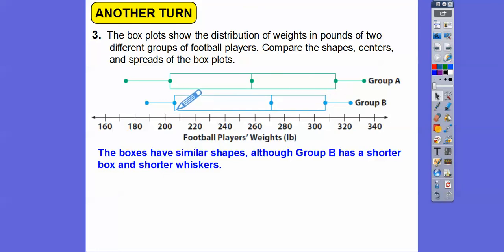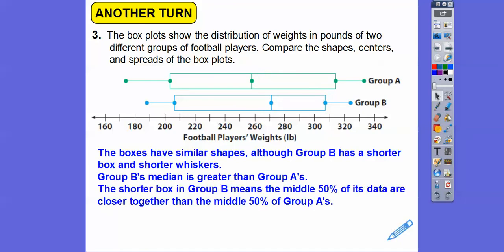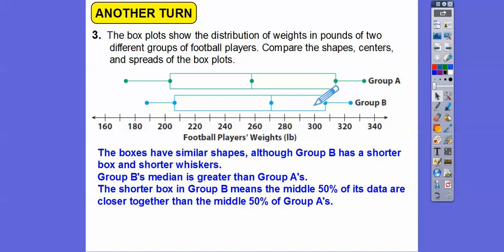The shorter box in group B means that the middle 50% of the data are closer together than the middle 50% in group A. Each section represents 25% of the data: 25%, 25%, 25%, 25%. So this shorter box means the middle 50% of group B's data is closer together than the middle 50% of group A's data.